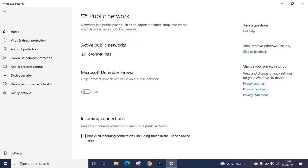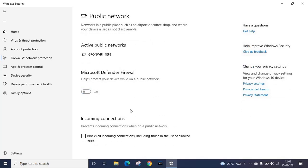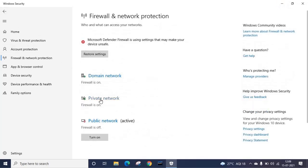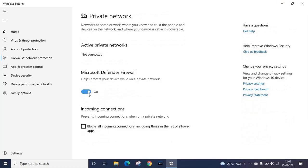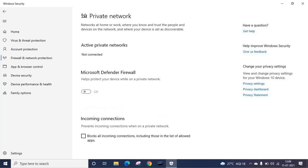It will ask for confirmation, you have to click Yes. Go back, go to private network, and turn off the private network firewall also.